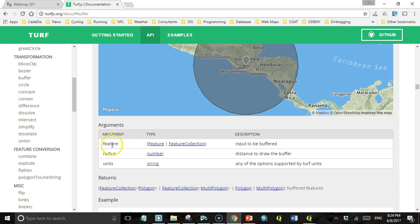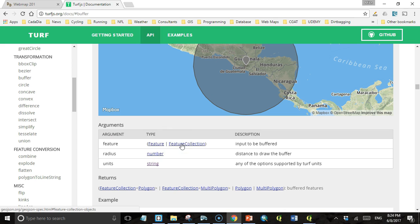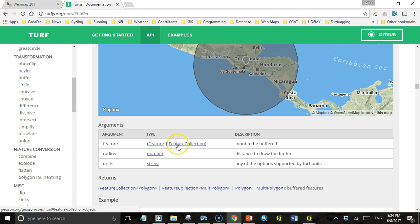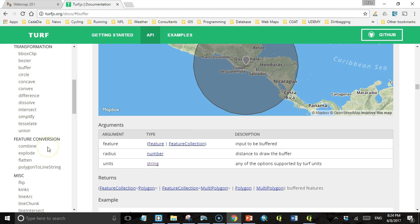The input features can be either a single feature or a feature collection. Buffer will work with both, but not all Turf methods will. Some will require one, some will require the other. So it's important that you understand the difference, how to figure out exactly what you need for the method you want to use, because Turf also has methods that allow you to convert from feature to feature collection and vice versa.